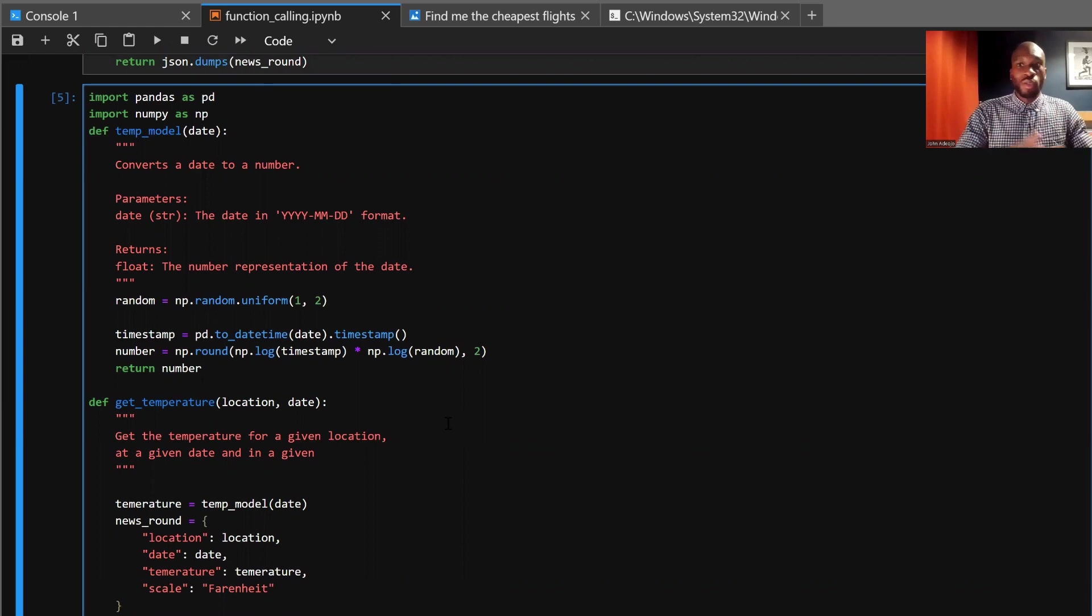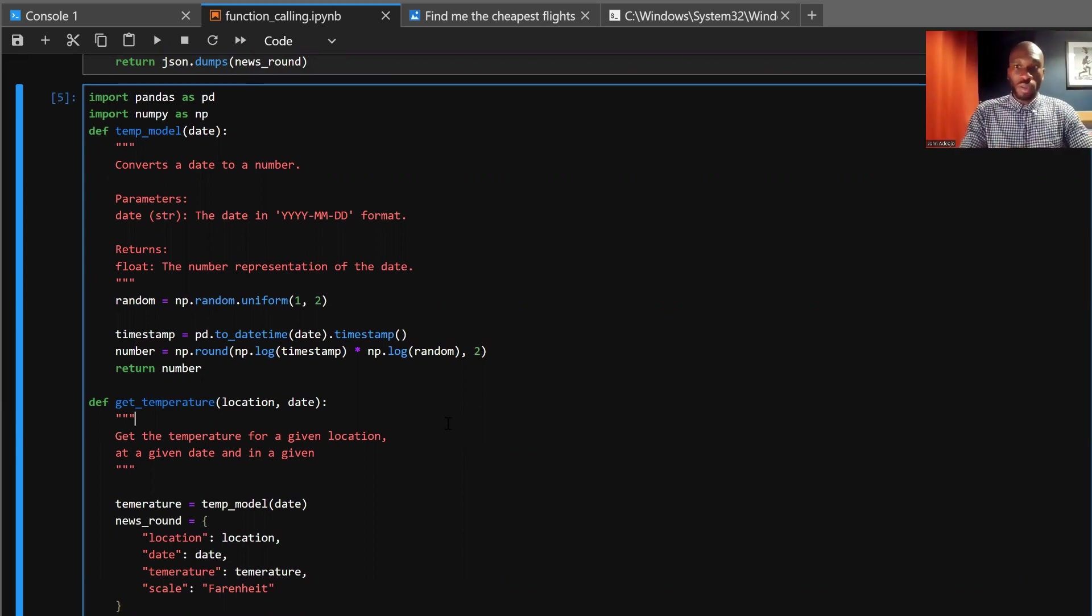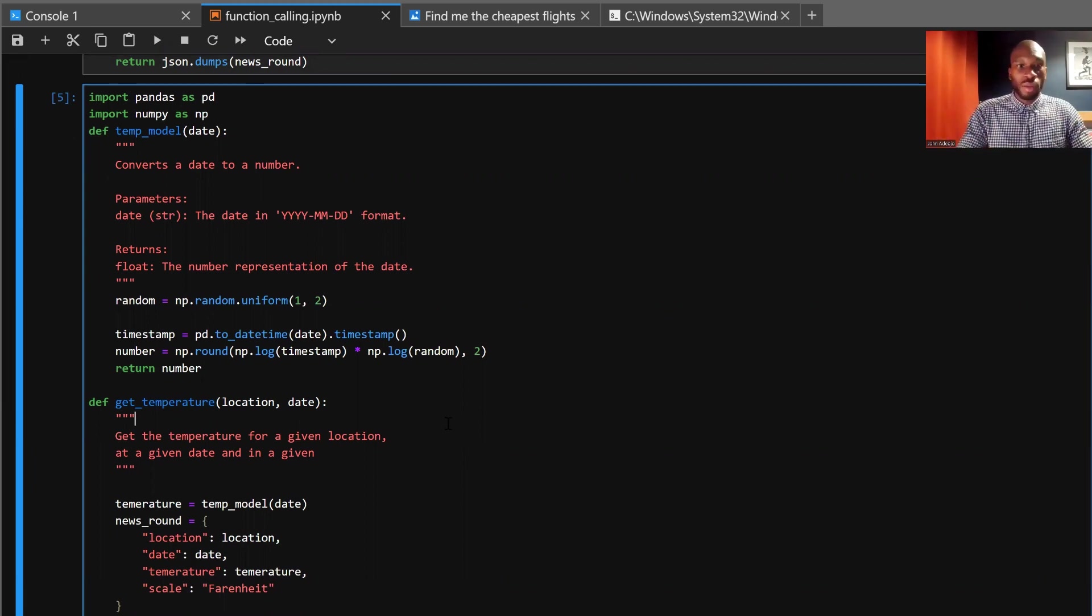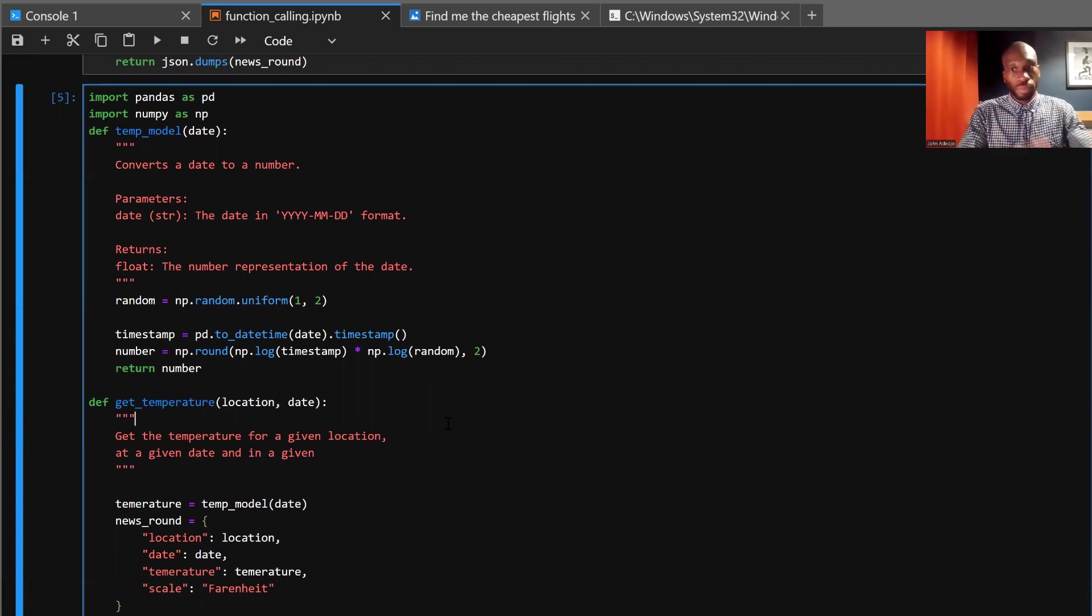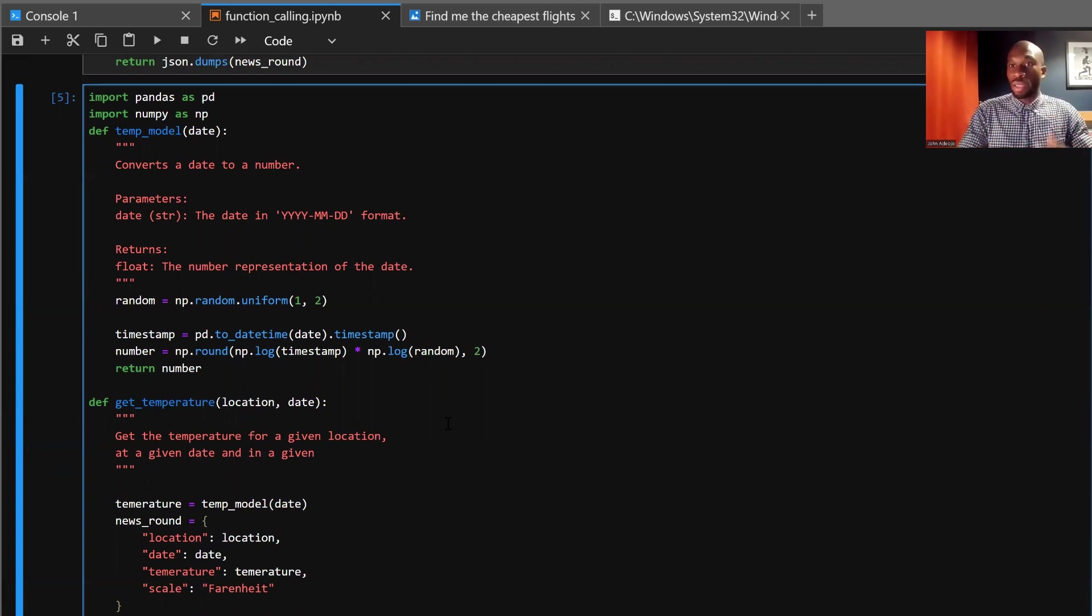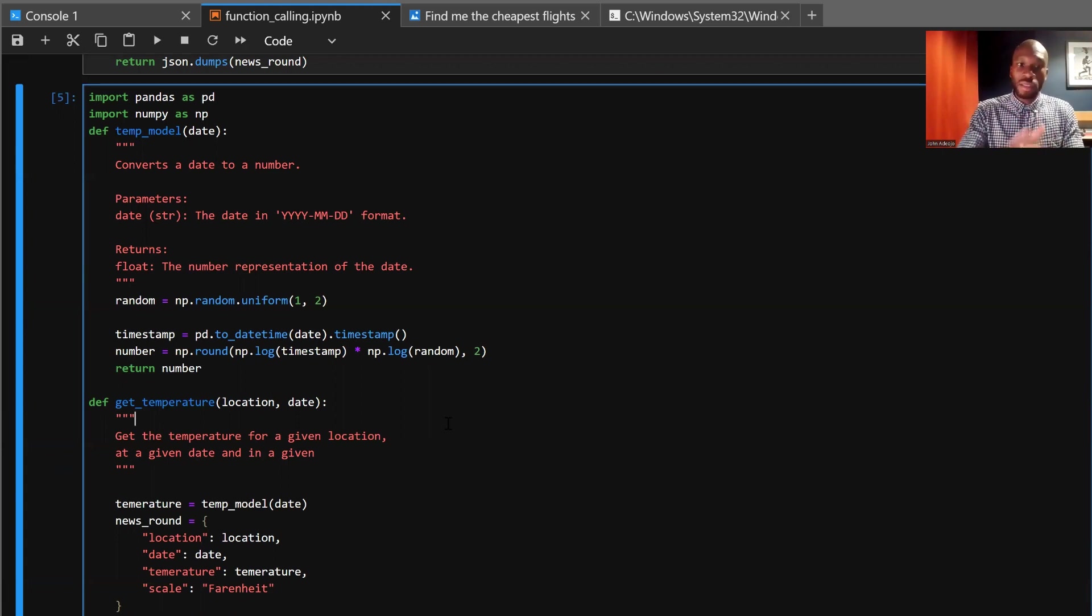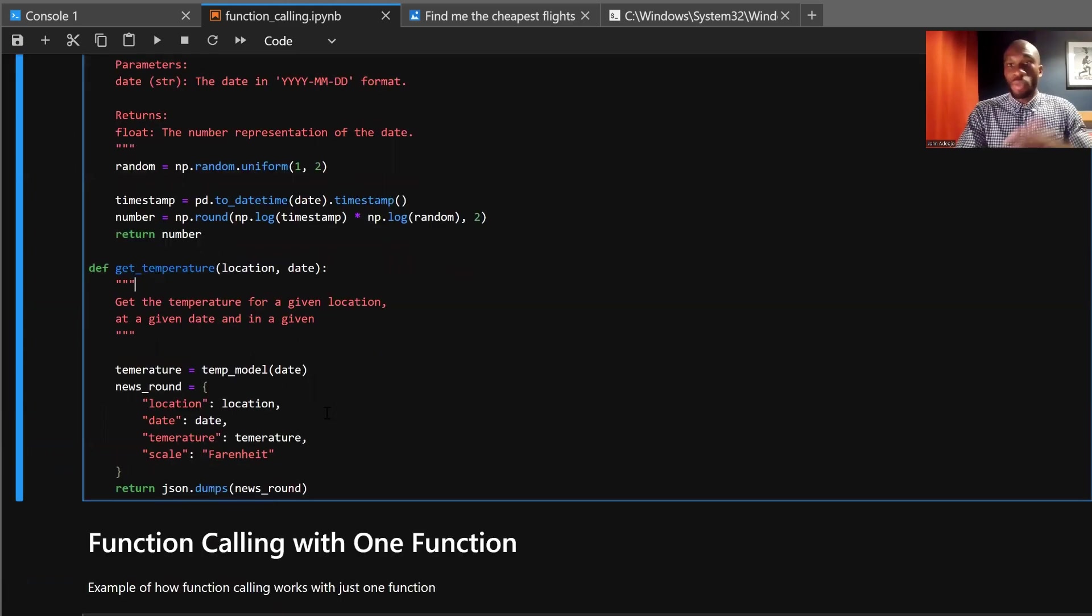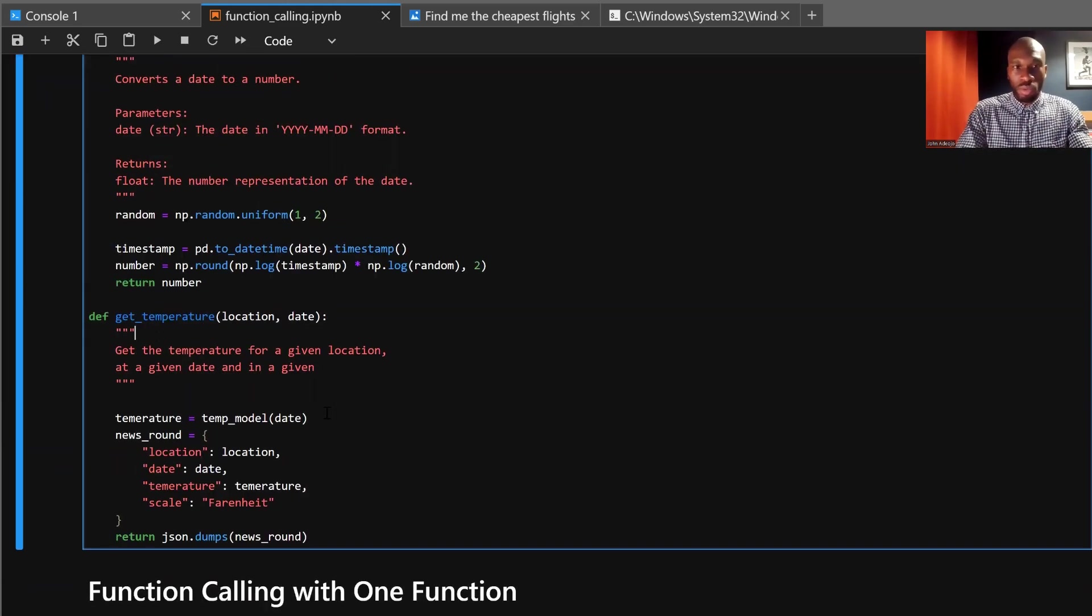A user can query this API by providing the location and date directly, which is a traditional method and you need to give them a structure to do that. Or now with function calling, they can actually provide a natural language input, saying something like, can you get me the weather in x location at y time, for example. And with function calling, we can parse that information out in a structured way so that we can then pass that to the get temperature function. So the best way is to really, the best way to illustrate this is to show you directly.